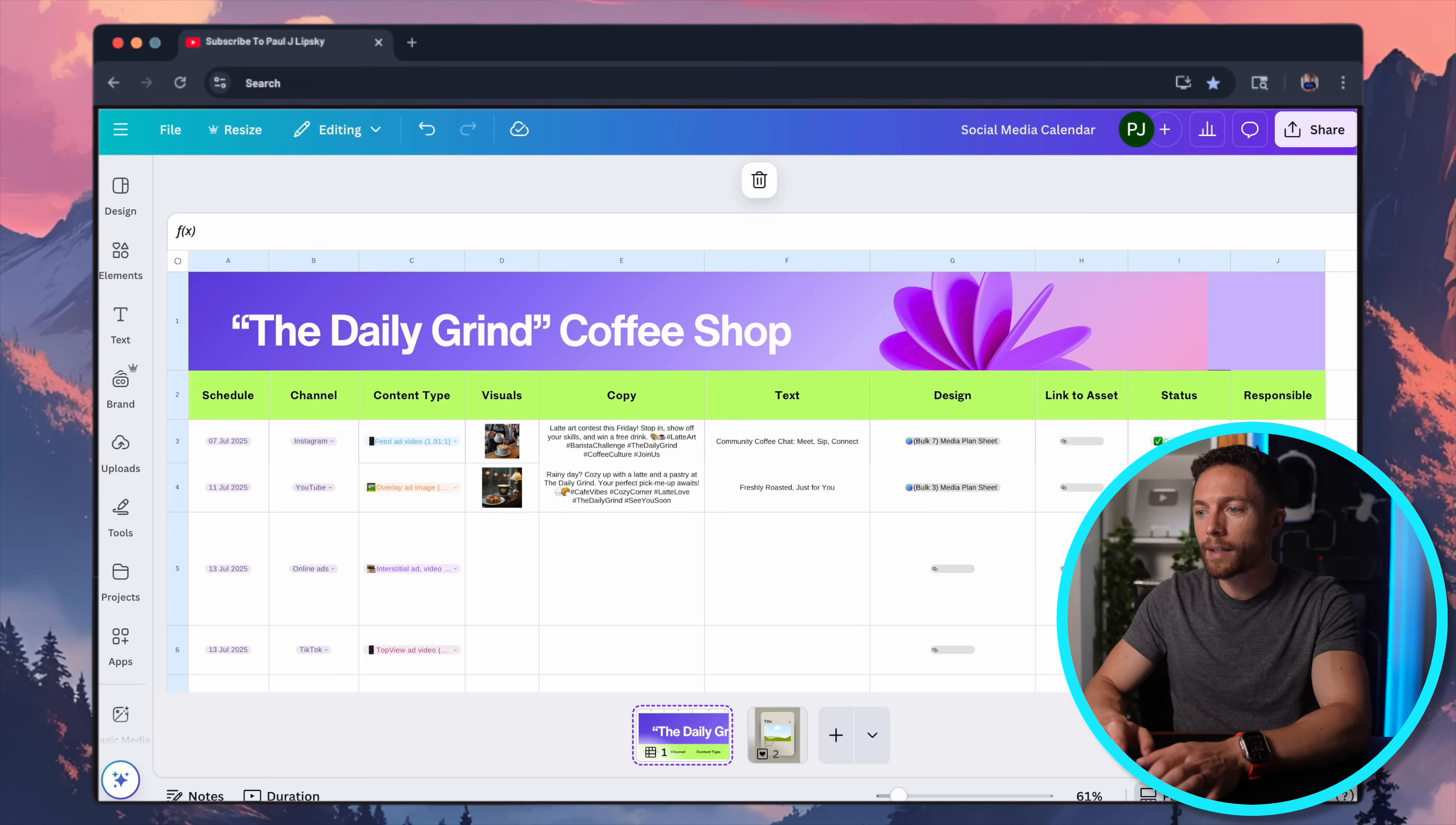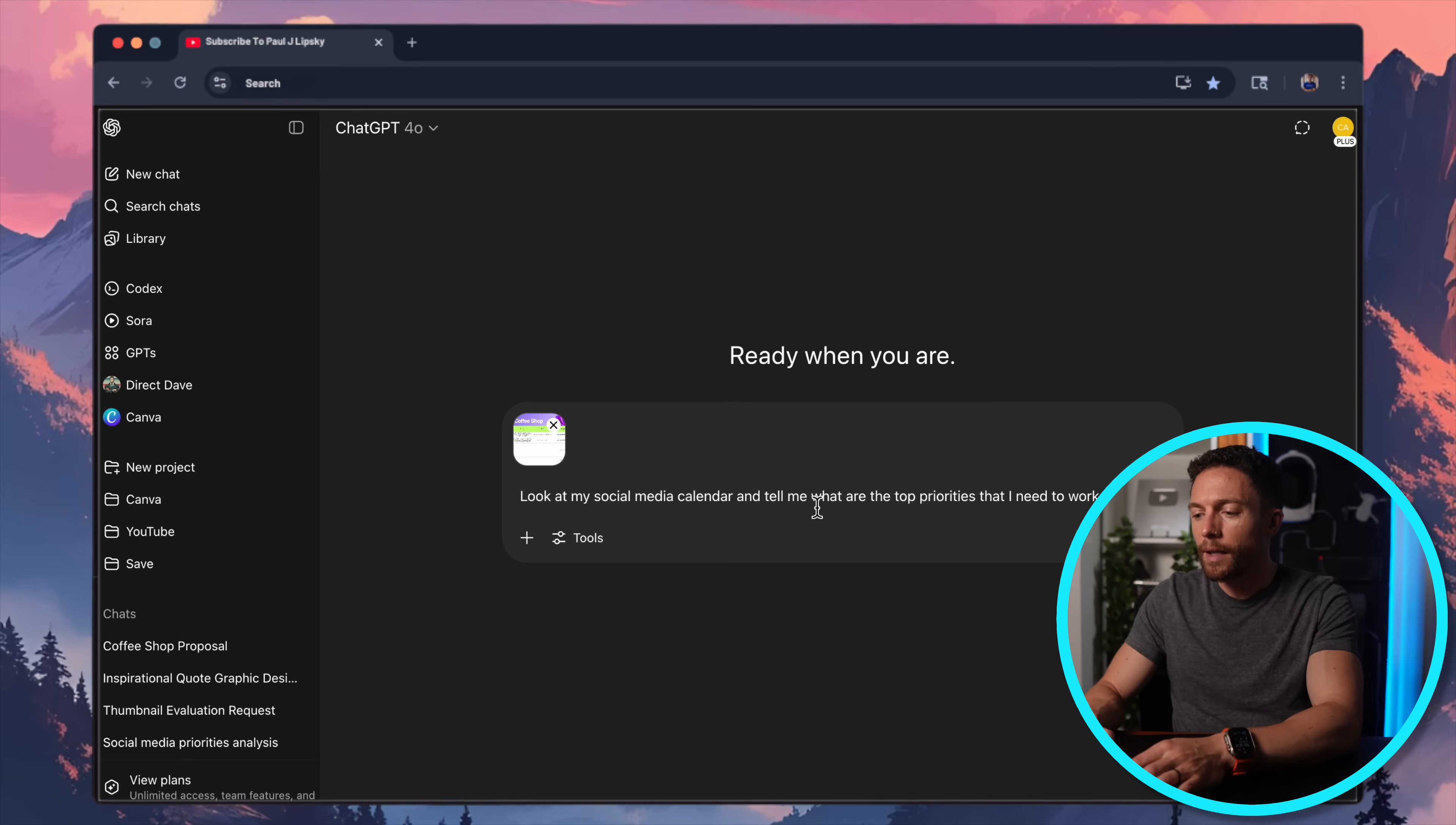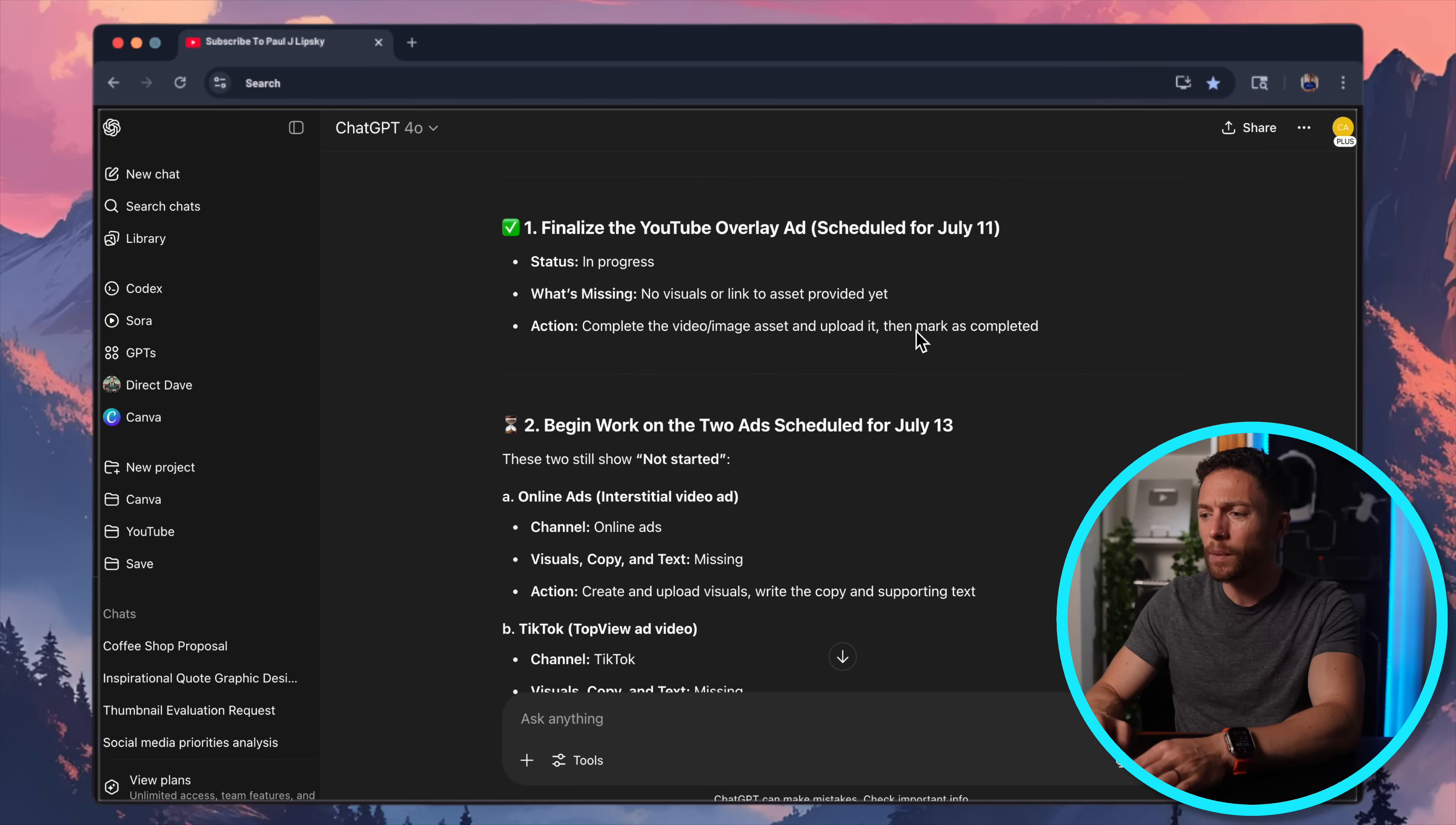Now returning back to ChatGPT, I'm going to do the same thing. I'm going to paste that in. So now that screenshot is pasted, and I'll send it the exact same prompt. Look at my social media calendar. I'll just eliminate where it says on Canva, and tell me what are the top priorities that I need to work on today. And here you can see it gave me the exact priorities. This took about 10 seconds, I would say.